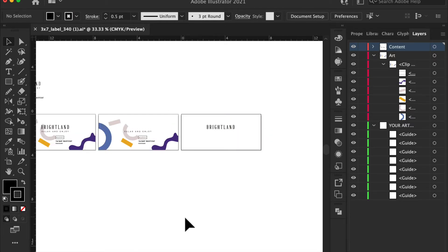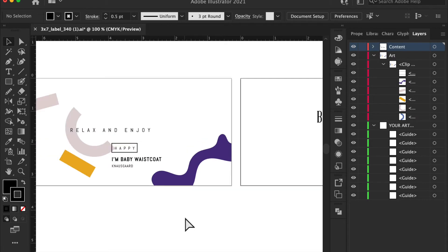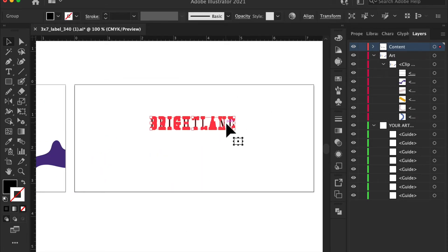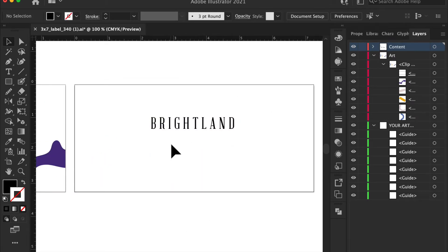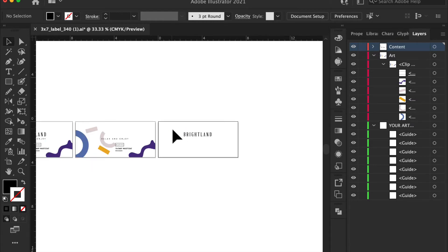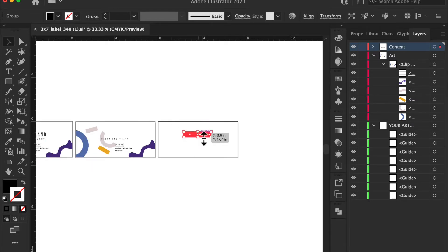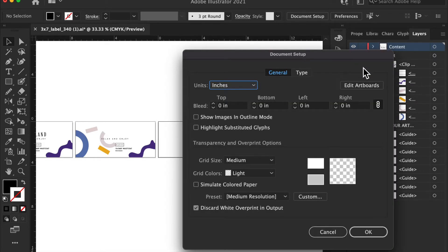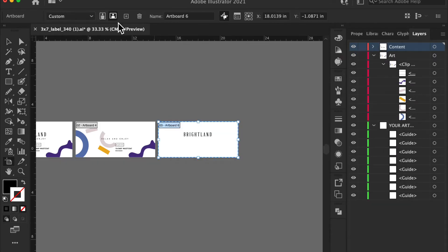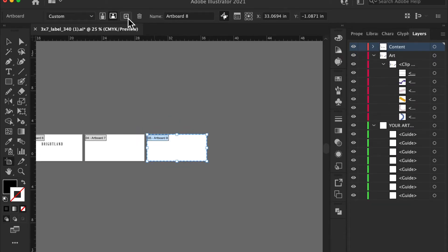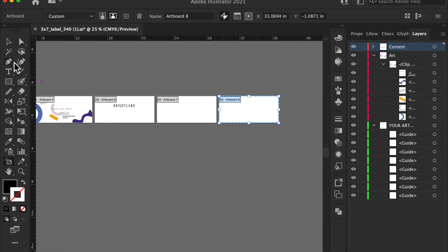You need to also make sure that your gold foil is in black and only black. It cannot be purple, blue, it needs to be in black. So let's edit the artboard one more time. I'm going to do another one so that you can see.